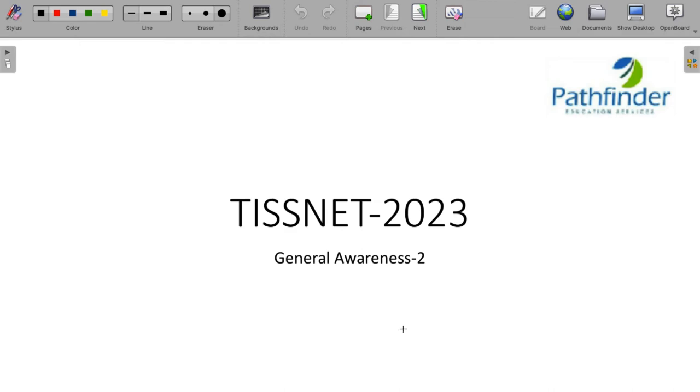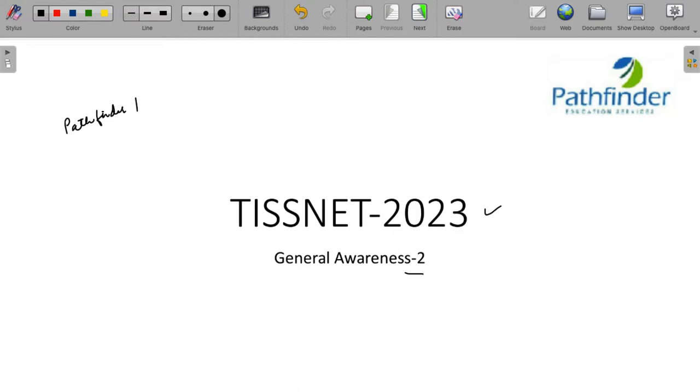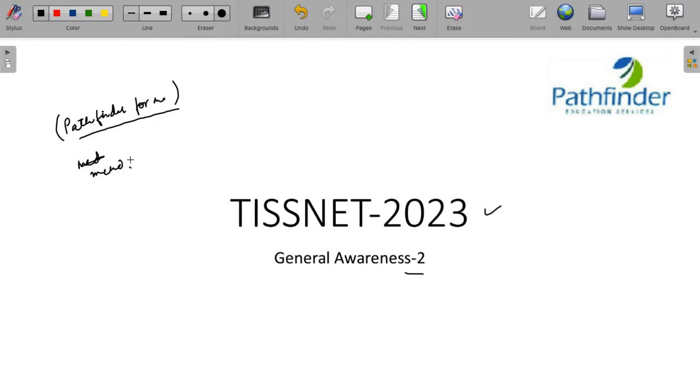Hello and welcome all of you to this second session of general awareness for TISSNET 2023. If you are preparing for TISSNET 2023, please subscribe to our channel Pathfinder for me. If you are looking for strategic inputs, current affairs and GK related inputs and if you are looking for inputs on quantitative aptitude and similar areas, reasoning, subscribe to our channel Mend Your Maths.